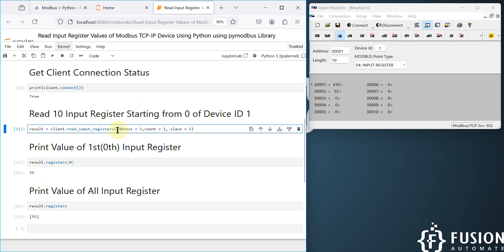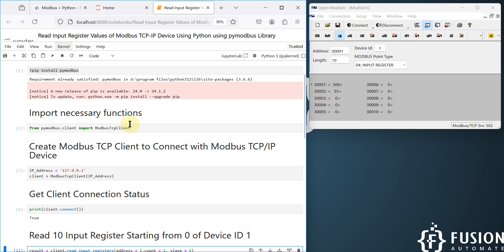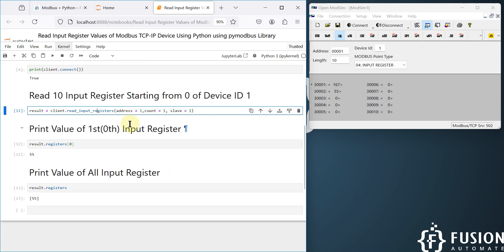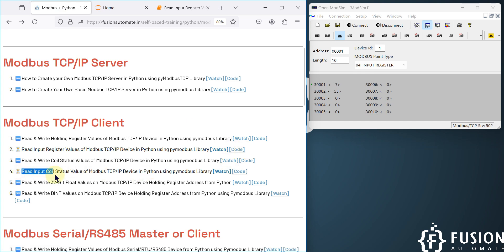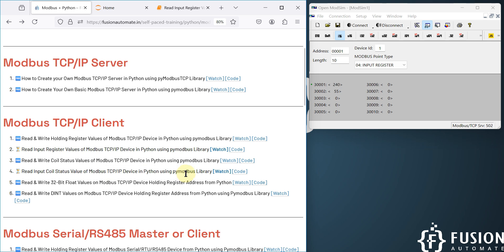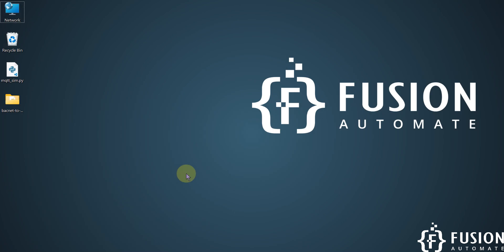This is how you can use this Python script to read input register data from your Modbus TCP/IP device. I hope this is clear — if you have any questions, you can reach me on Telegram, Instagram, or WhatsApp. In the next video, we will see how to read input coil status values of your Modbus TCP/IP device in Python using the pymodbus library. Stay tuned — take care, goodbye, and thank you.